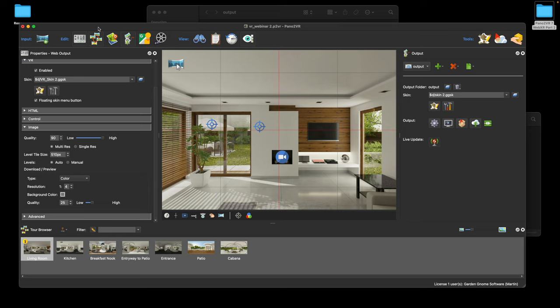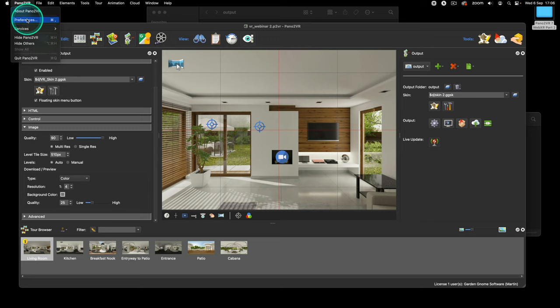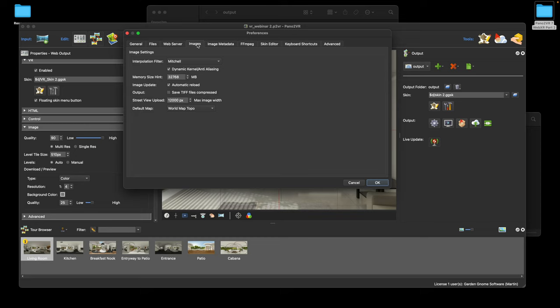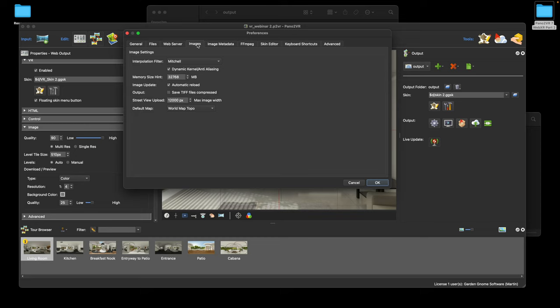Thomas adds: the VR Tour Viewer has direct access to the graphics card so it can have higher resolution there. On the divide-by-pi setting: in Preferences > Images > Advanced, there's a 'use width divide by pi' option. I keep Pano2VR at default values to help people, but it's there if you want it.